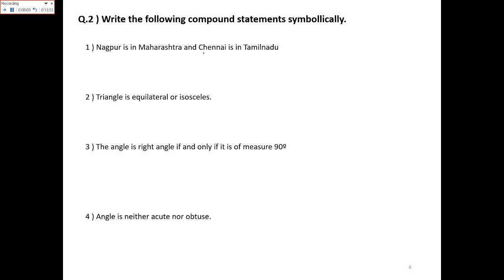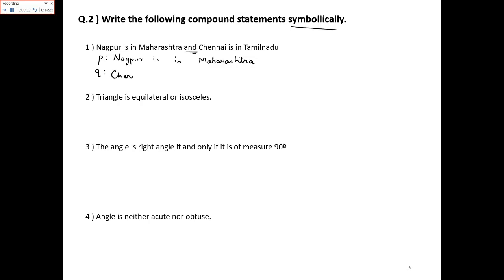Next question: write the following compound statements symbolically. Whenever the word appears, first find the individual statements — what is p and what is q. In the first example, they are joined by AND. So p is 'Nagpur is in Maharashtra' and q is 'Chennai is in Tamil Nadu'. The symbolic form becomes p ∧ q.